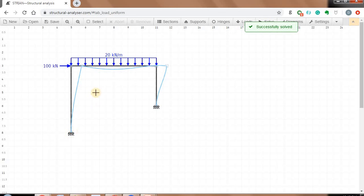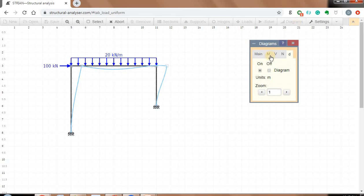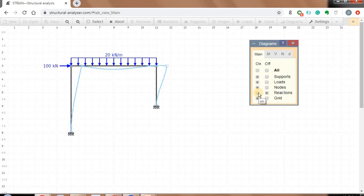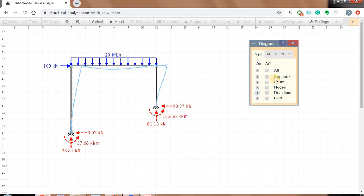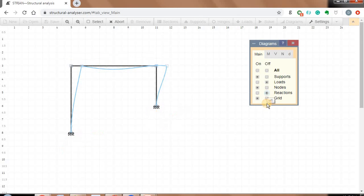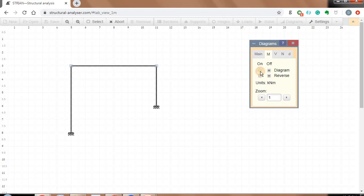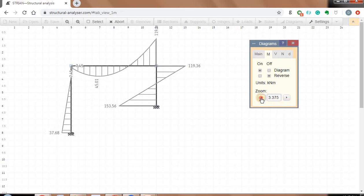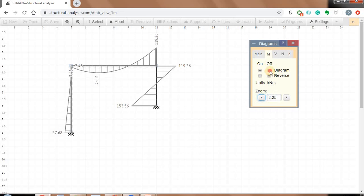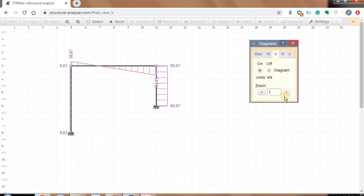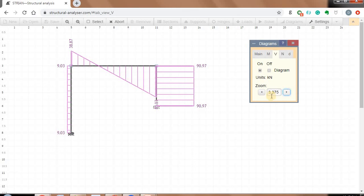You can see the results. In the previous step I had only the deflection shape on. If you want to see the reactions, go to diagrams, go to main tab, and turn reactions on. Let me turn off loads, reactions, and deflection, and show only the bending moment diagram. This is your bending moment diagram — you can zoom it to whatever scale you want. I will turn that off, go to shear and turn it on — this will be your shear force diagram.